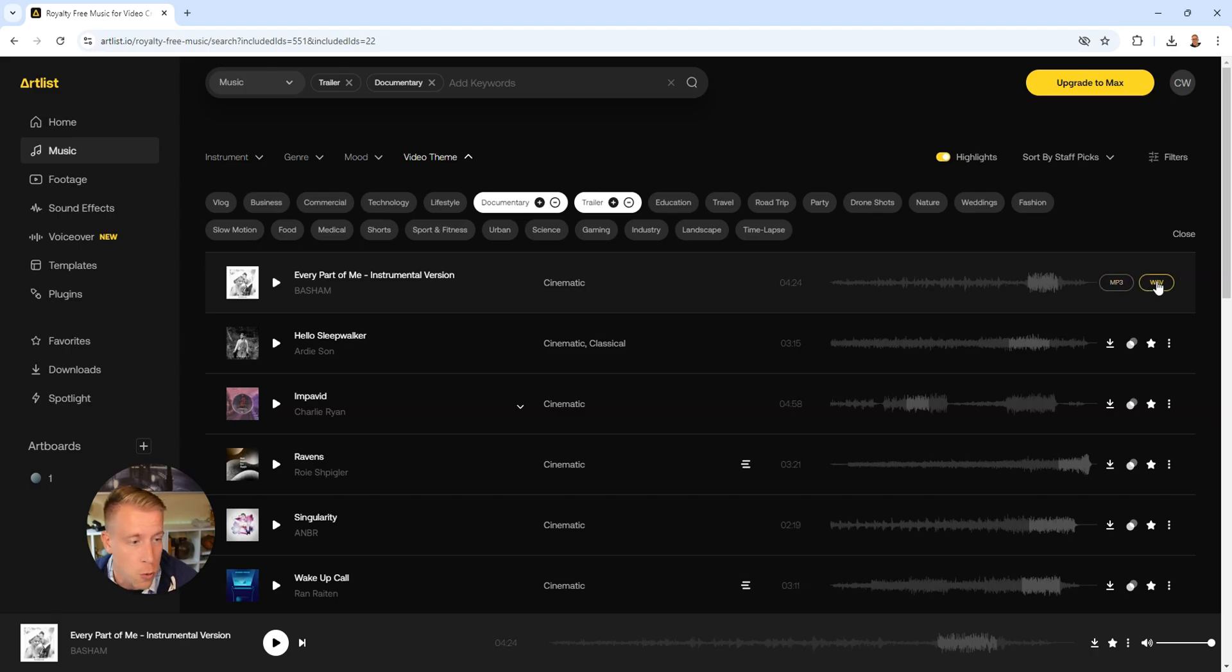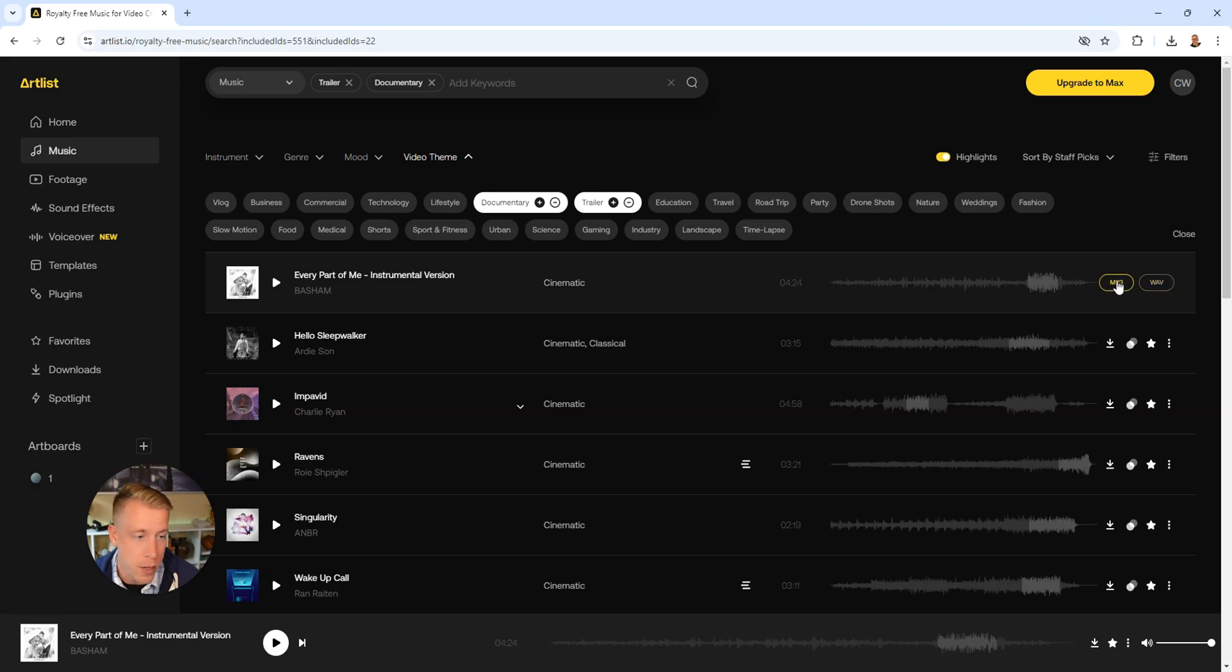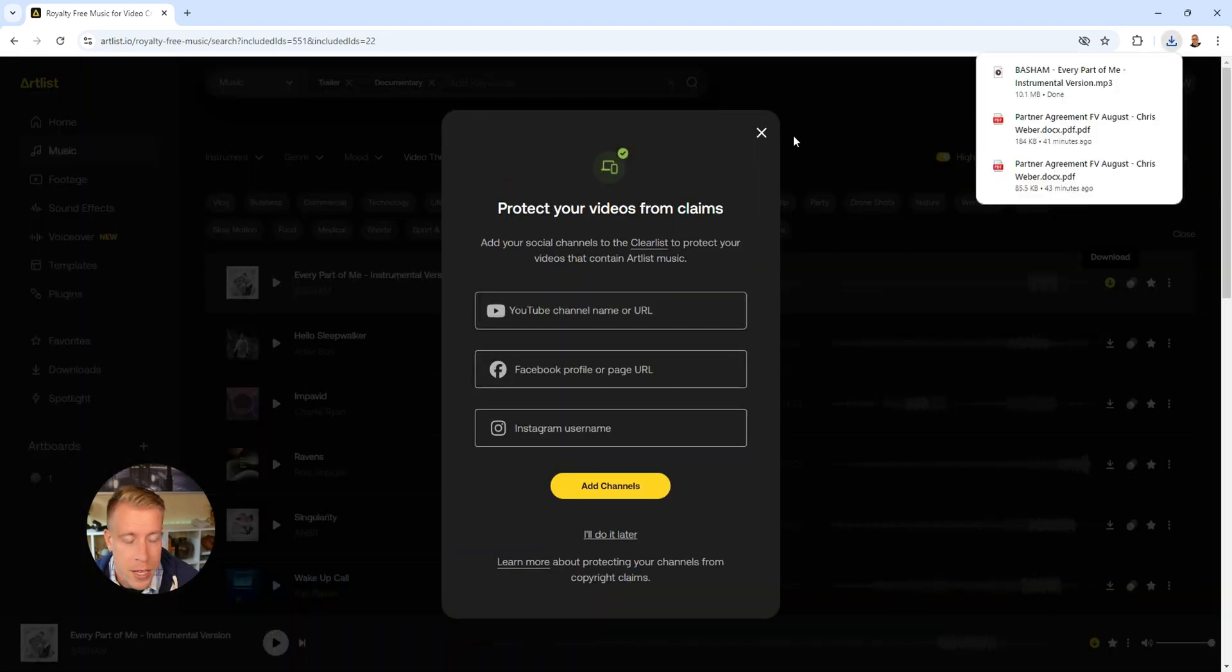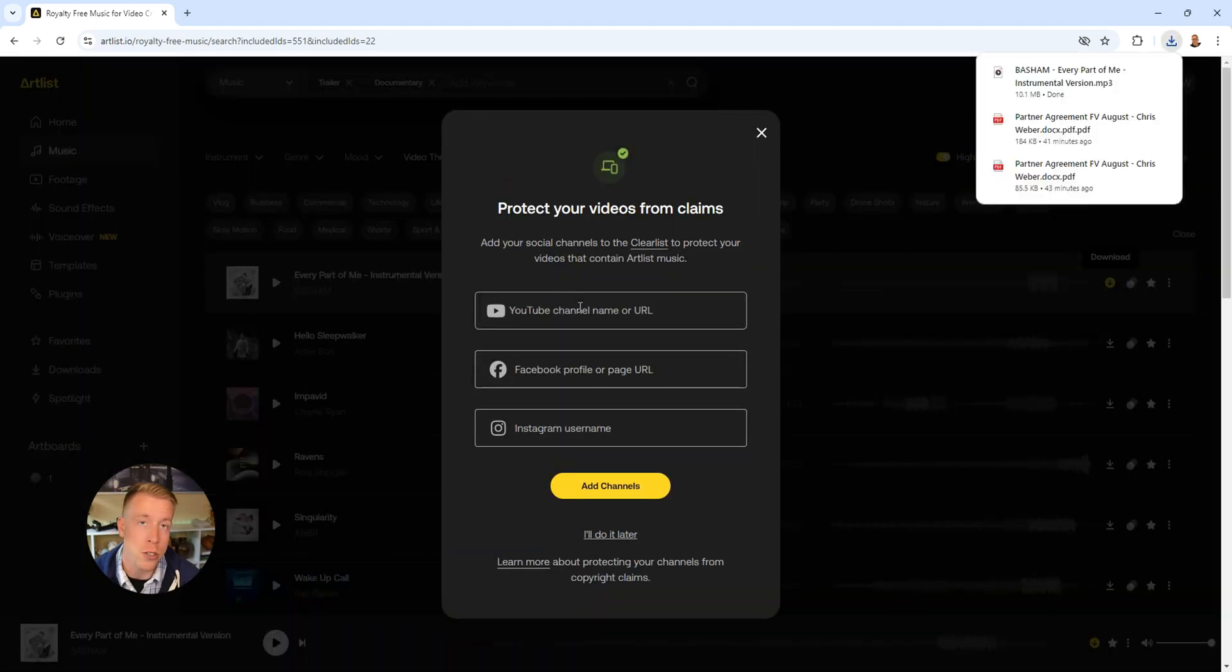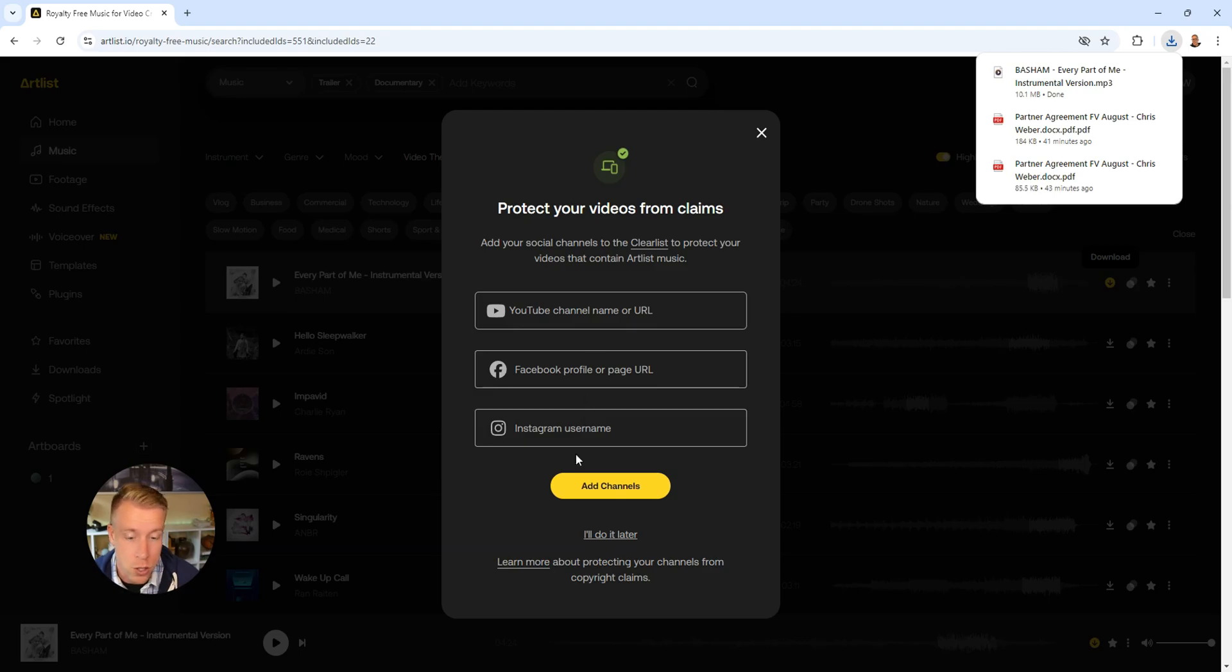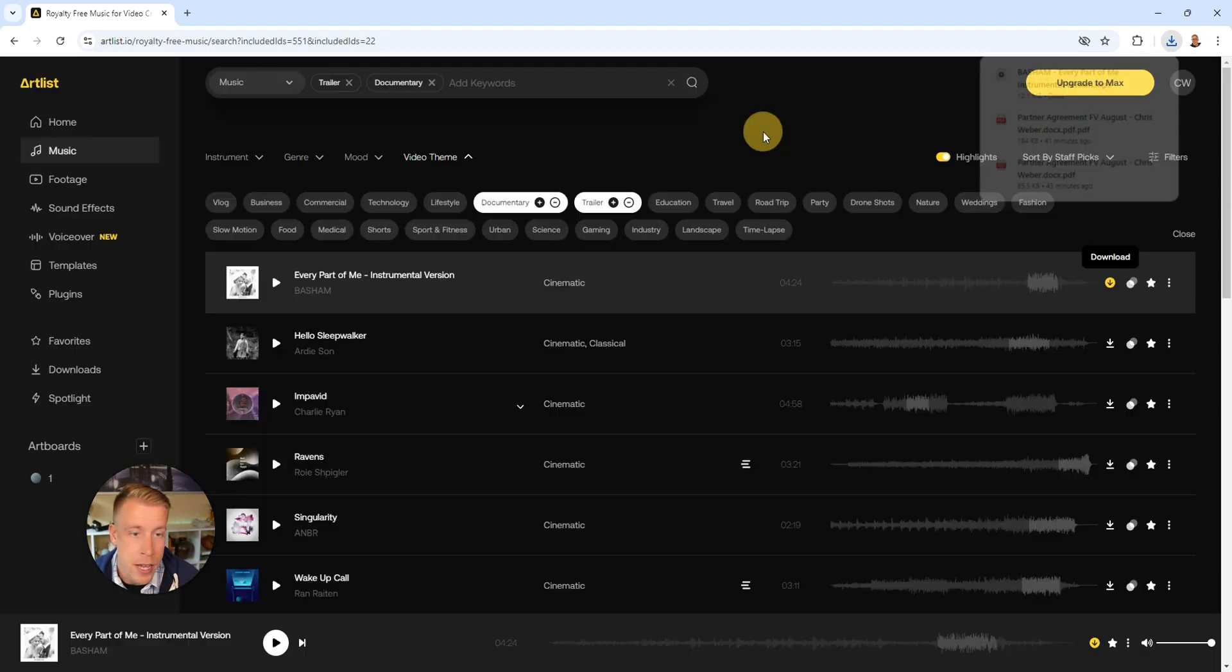It lets you choose a WAV file or MP3. A WAV file is a little higher quality, but it's super close. I'm just going to go with MP3. It will ask you to protect your videos from copyright claims. So just put your YouTube channel name here and your socials and you can add other channels or you can do it later.